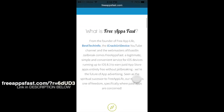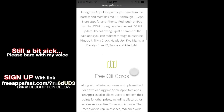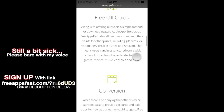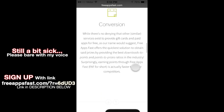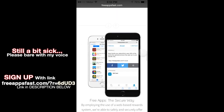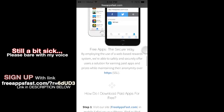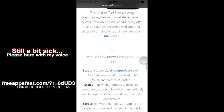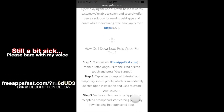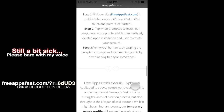Yo, what is going on guys? It's your boy Dualux and welcome back to my channel. Today I'm bringing you a little bit of a different video today other than glitches. Today I'm going to show you how to get free apps on the iOS store for iOS 8 and up.